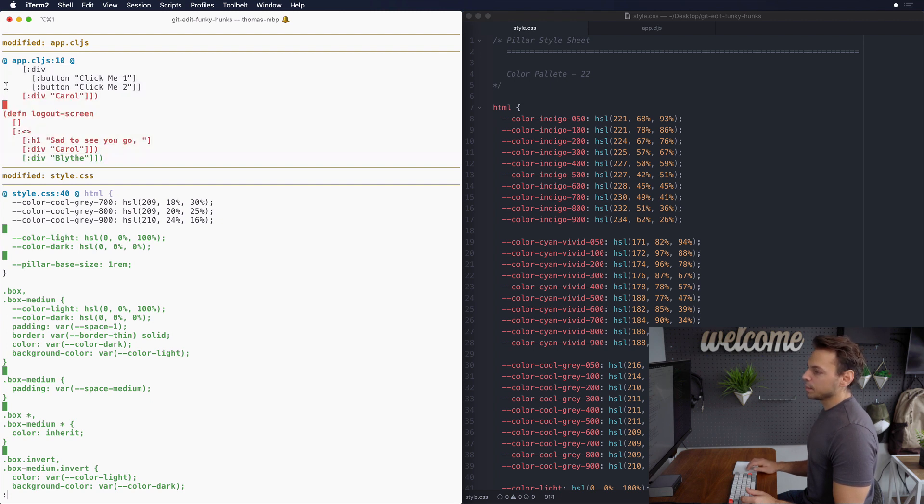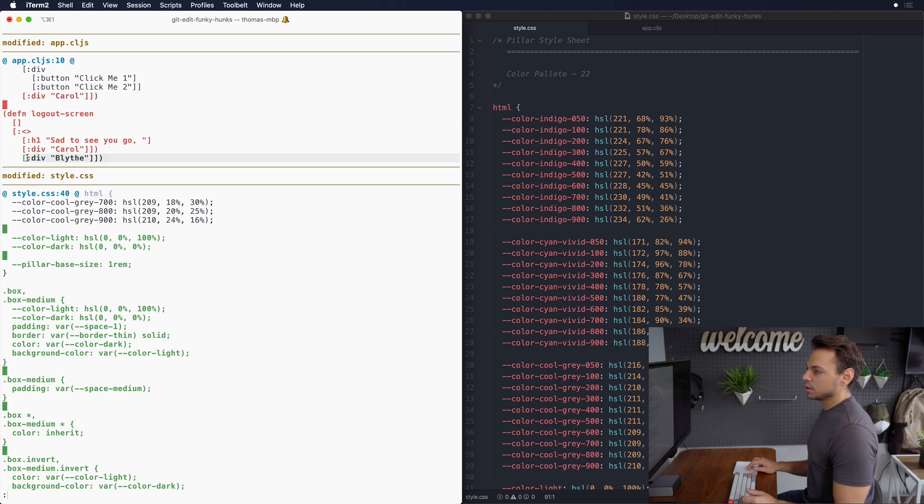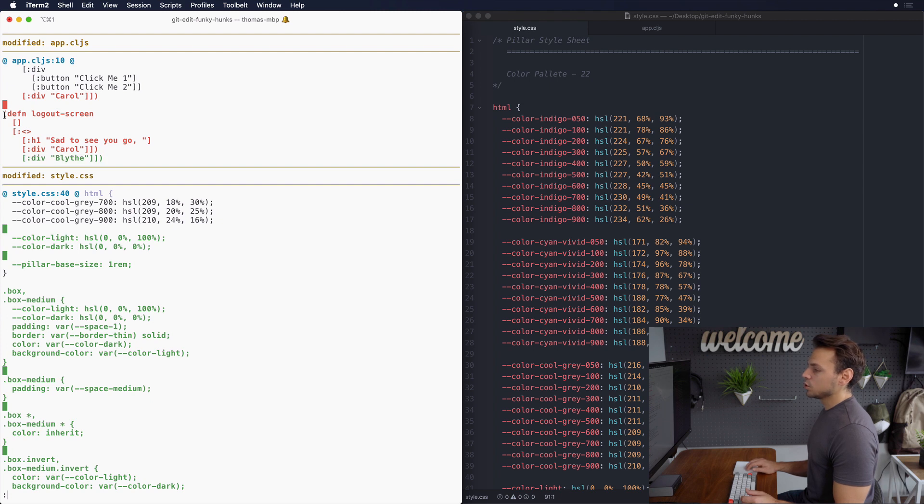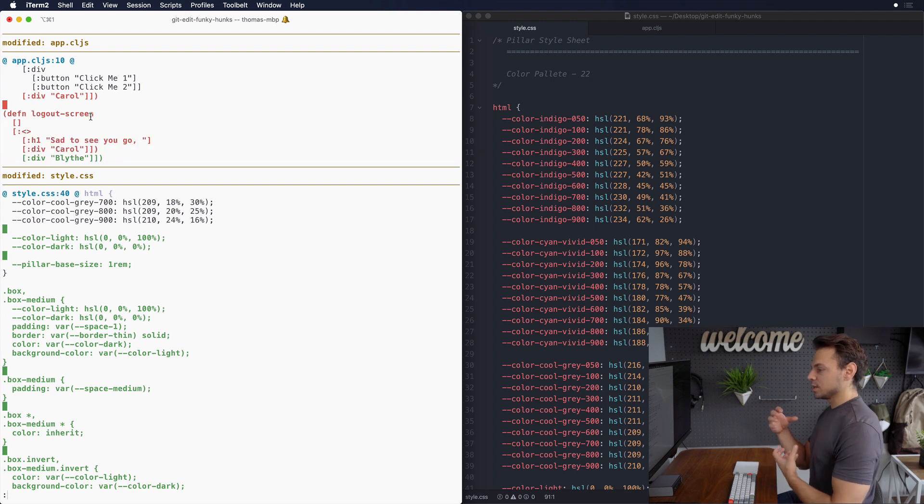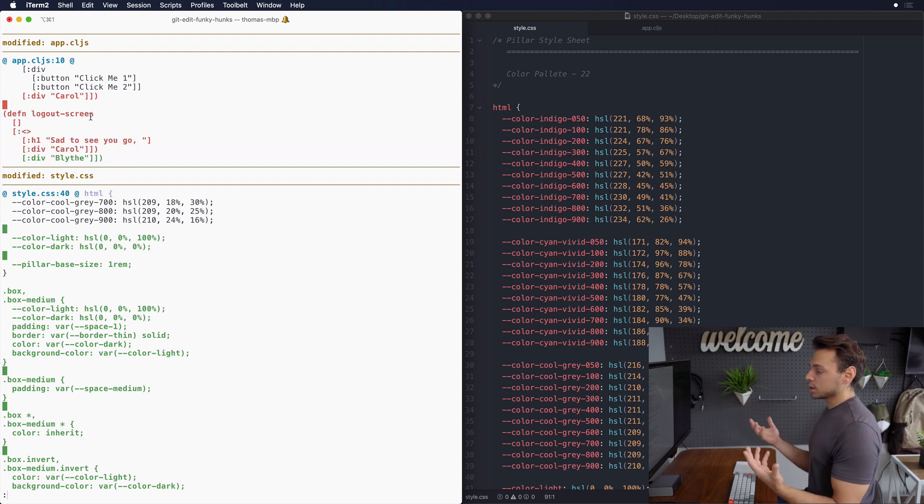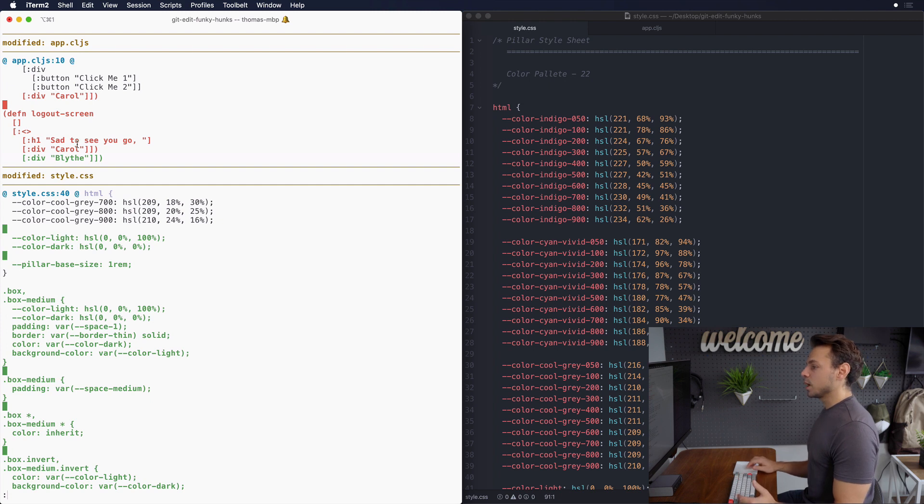So I want one commit to be this change right here where we changed Carol's name to Blythe. That's one commit. And then I want to do another commit where I actually delete the logout screen component because I think that would actually tell a reader or someone reviewing our code a little bit better what change was made.